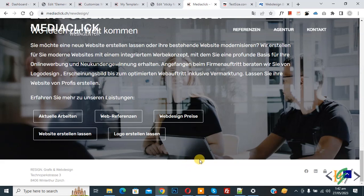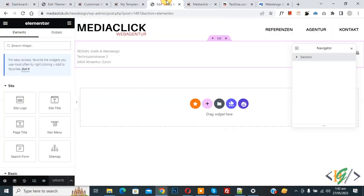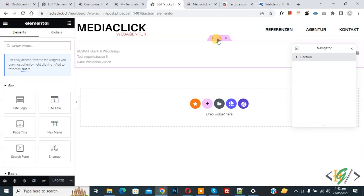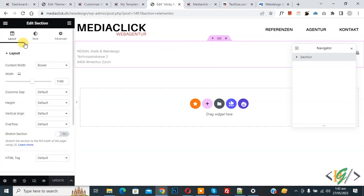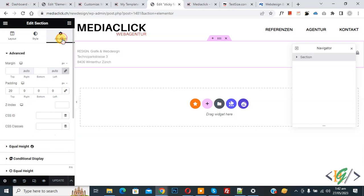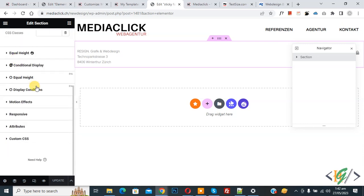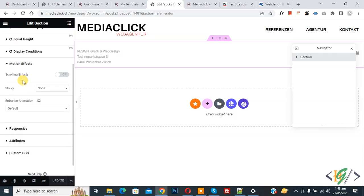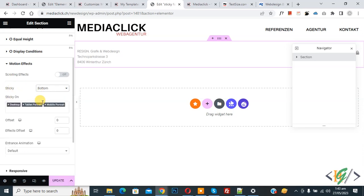We are using the Elementor Pro plugin. Go to the custom footer section. You can see this is our custom footer. Click on edit section — on the left side you see layout, style, and advance. Click on advance and scroll down to see Motion Effect. Click on it and you see the sticky dropdown is set to none, so select bottom.